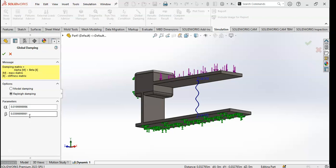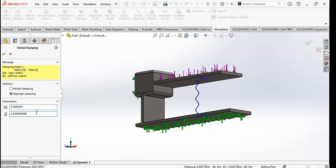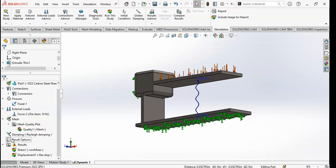I just want to teach you how you can do damping in SolidWorks and how to use the damping option. I am working on a review paper and I have my own damping data, so I will use that. The alpha value is 0.003901 and beta is 0.04529898. I will click OK and the damping is now defined.